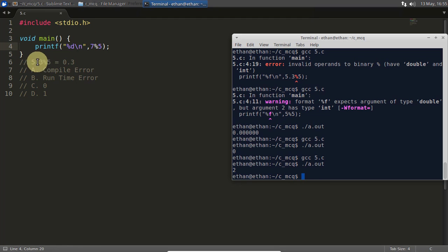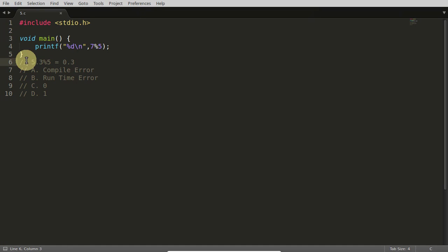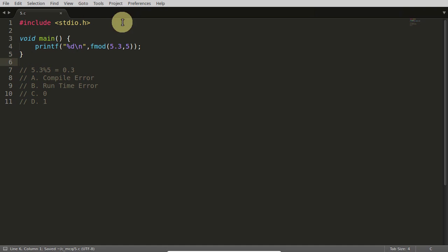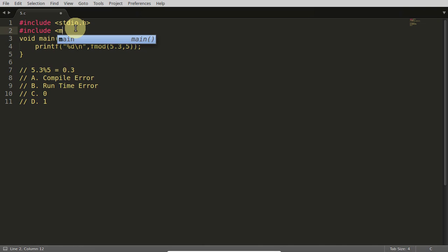But if it comes to floating point numbers, how do we do that? There is a function called fmod for that purpose. I will make it 5.3 again and use fmod — you need to pass these two values into that function and it will work. You also need to include the header file math.h.